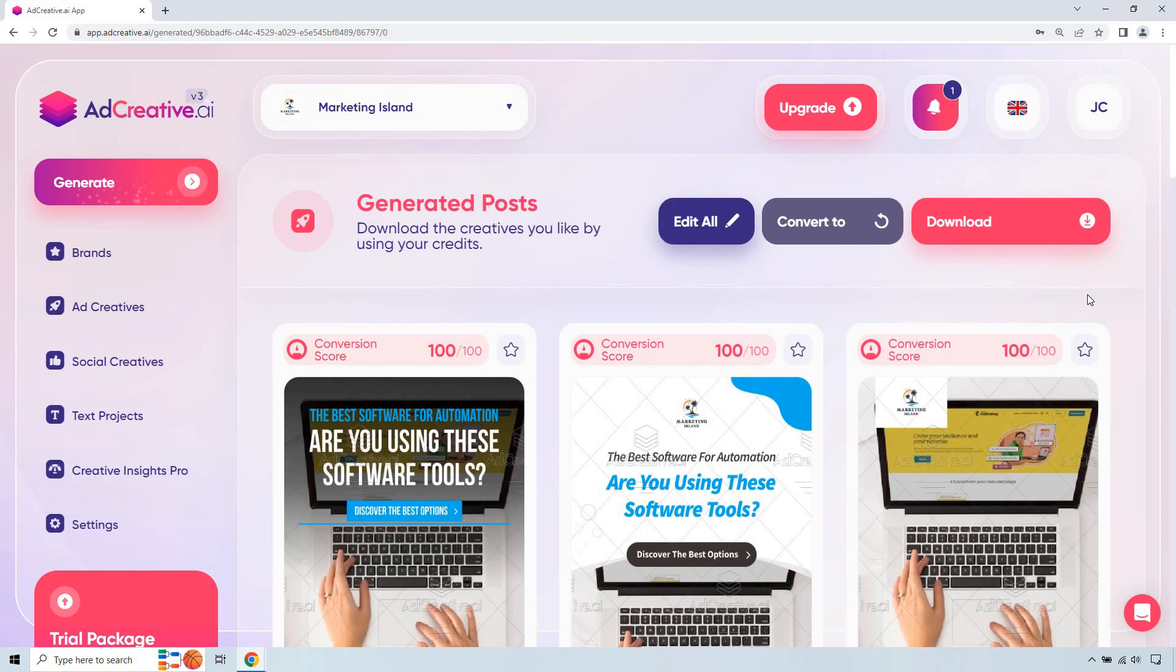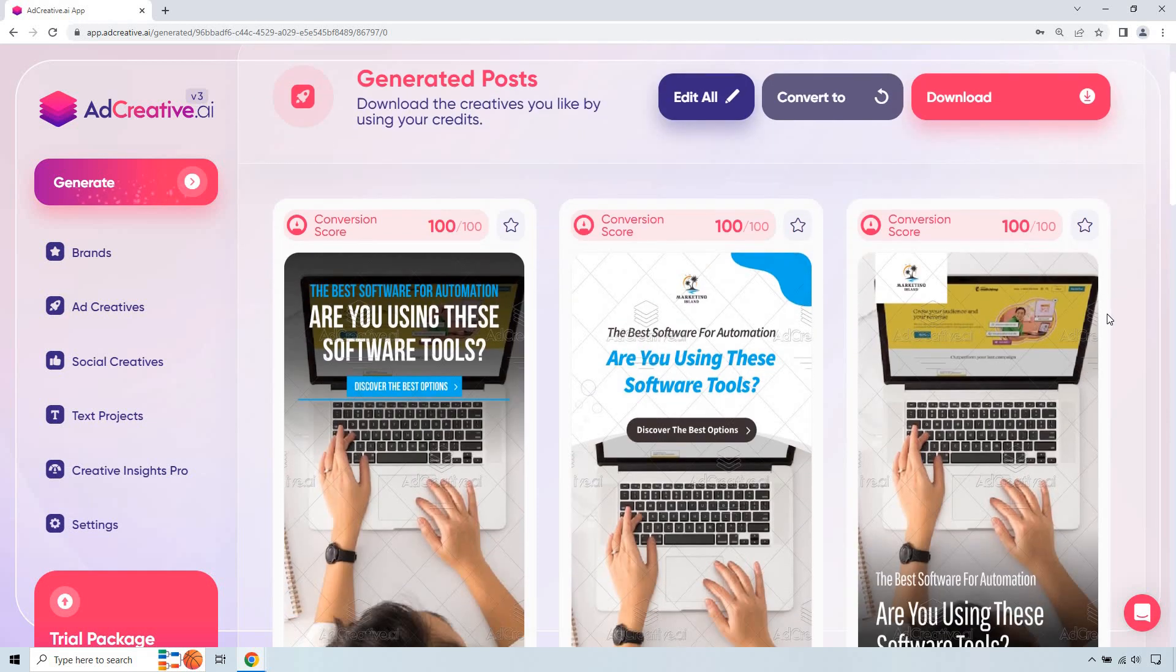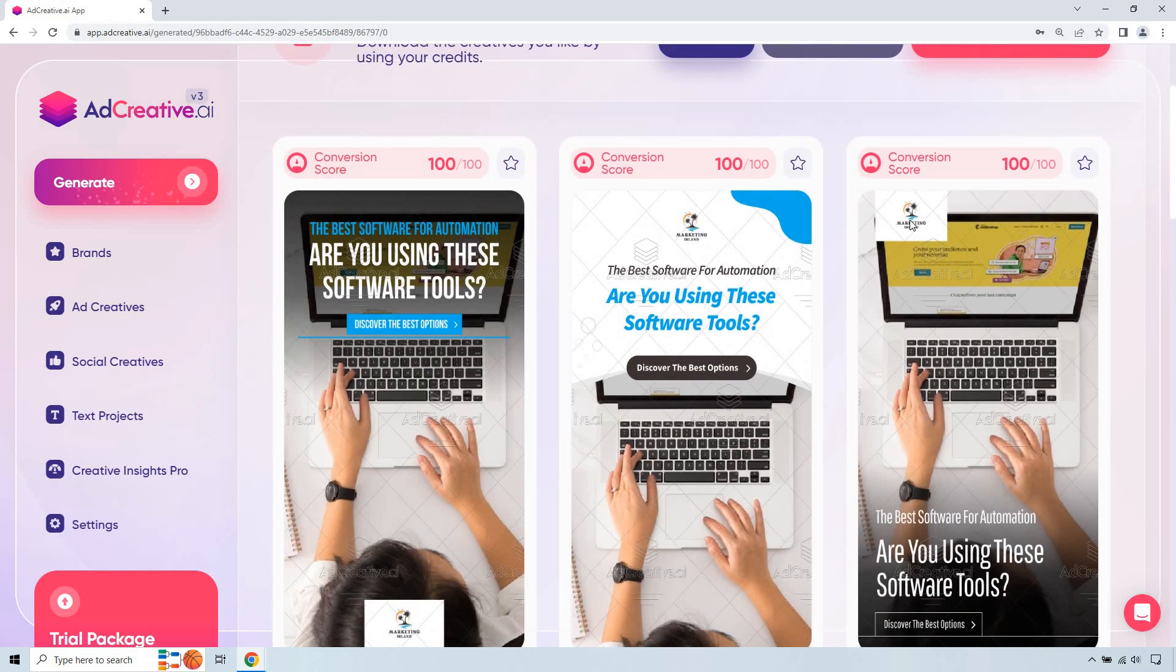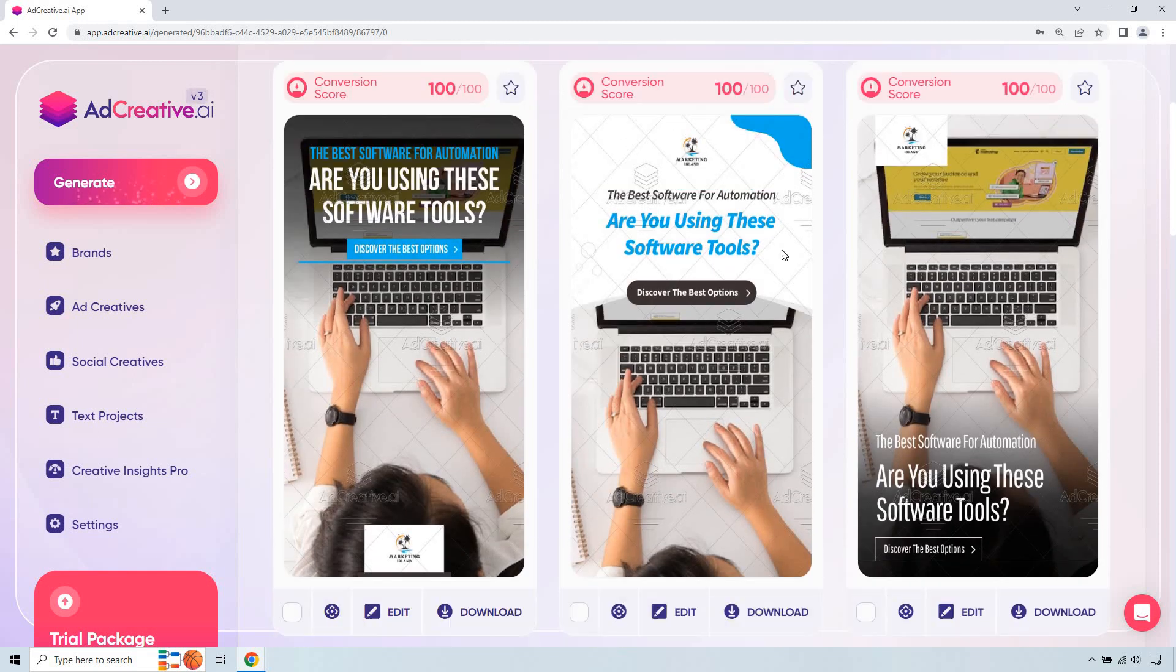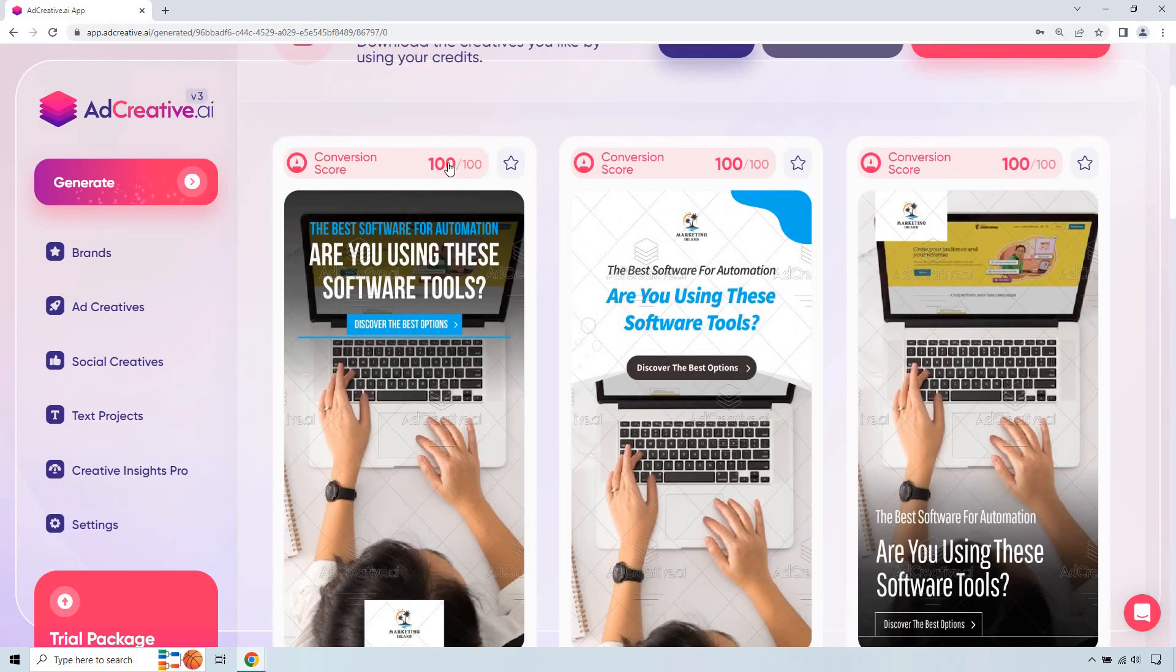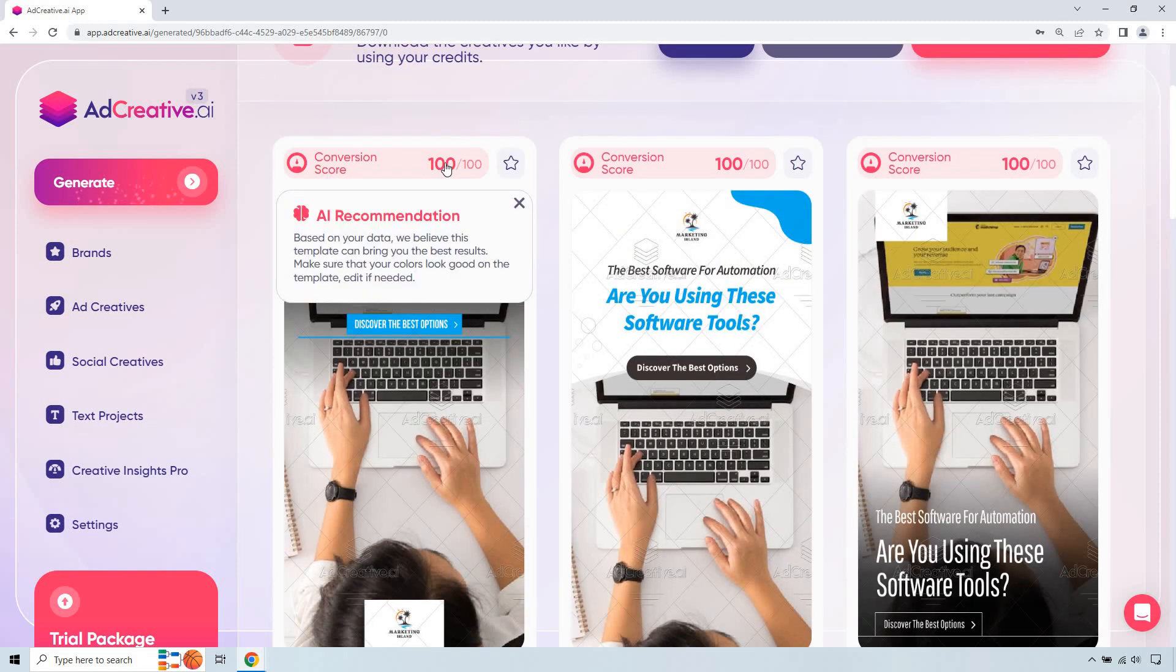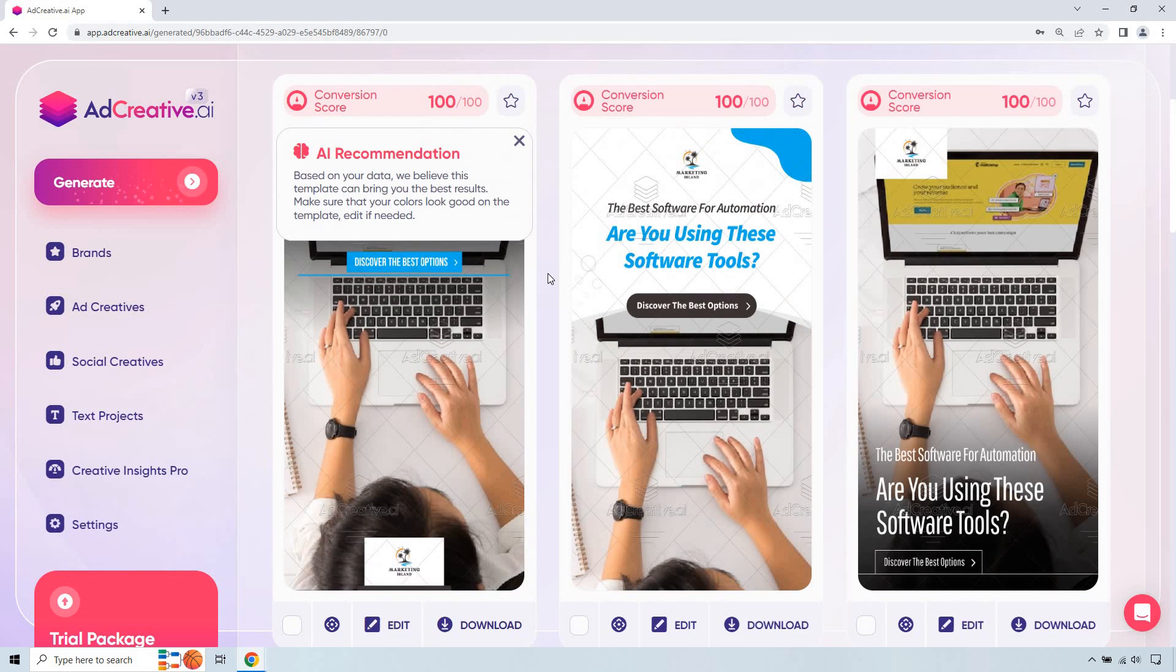Okay so how cool is this, not only does it have a lot of different versions of showing the picture and so on and so forth. I should have done PNG so note to self make sure you do a transparent logo so that when it goes over like this it doesn't look ugly. So aside from that this is great, as you can see conversion score if you click on this it says based on your data we believe this template can bring you the best results, make sure that your colors look good on the template, edit if needed and obviously we can edit that just by adding in a different logo which I'm going to do in further videos.